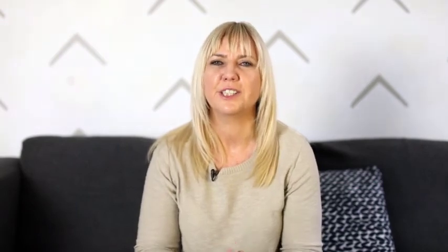Once you've finished adding new assets and deleting the old, just produce the project and you're done. In minutes, you've created an entirely new video using your very own storyboard.